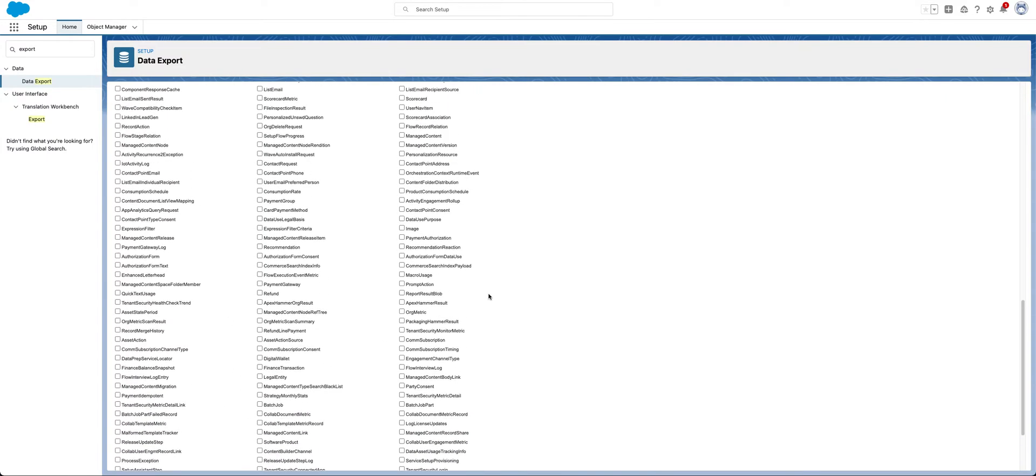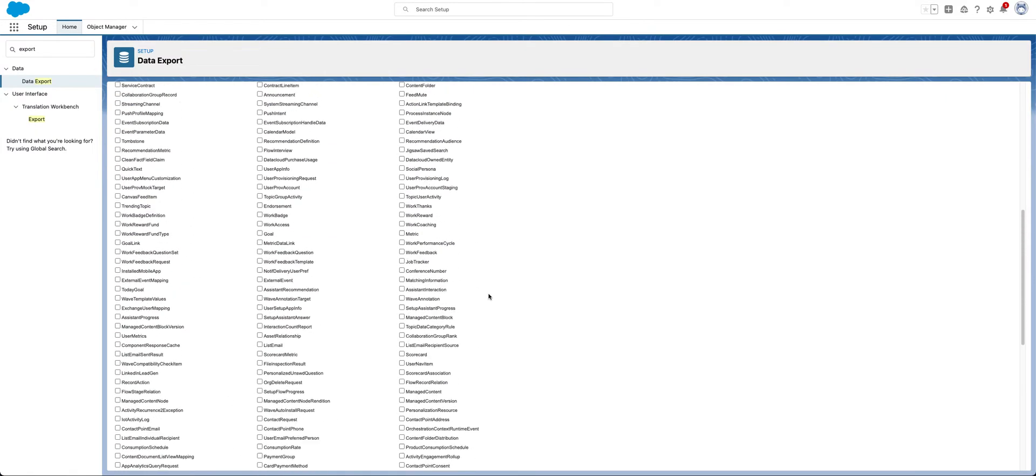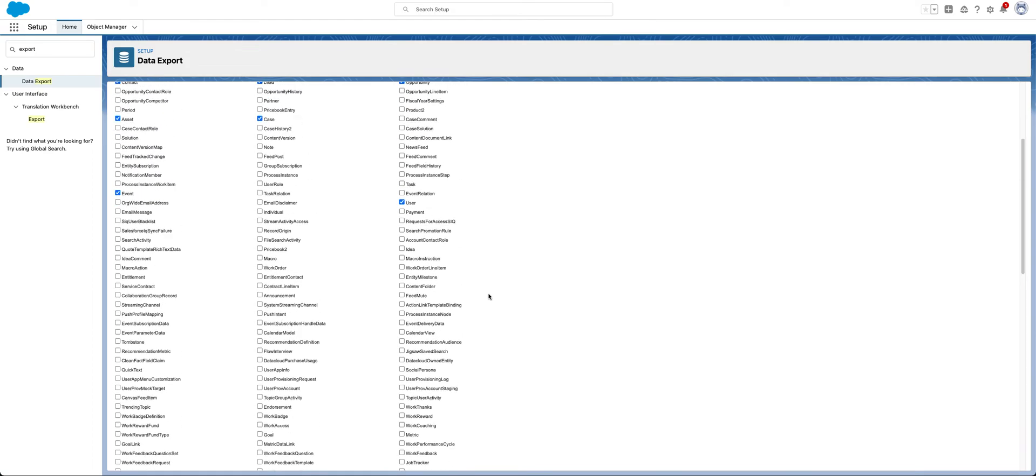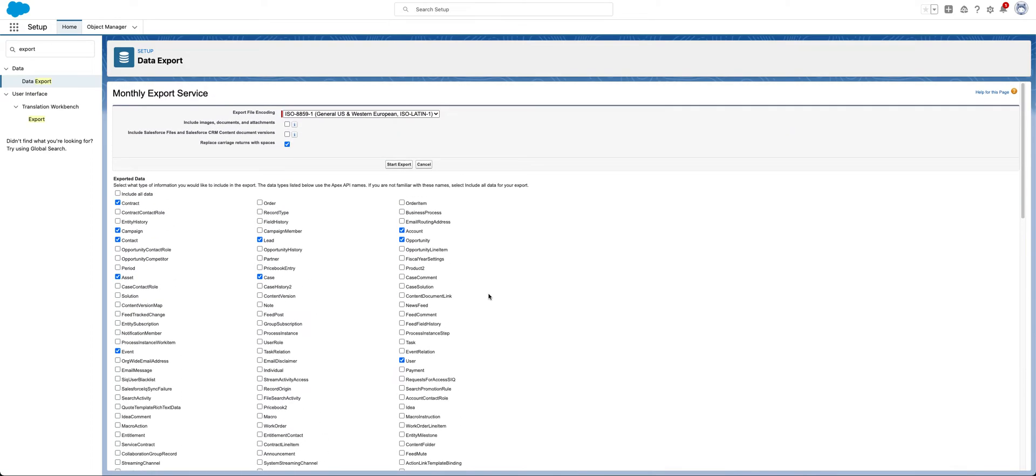And let's say Salesforce shuts down tomorrow, you want all your records out of here. So that's good to me for now, just for this example. If you choose these objects to export all their records.